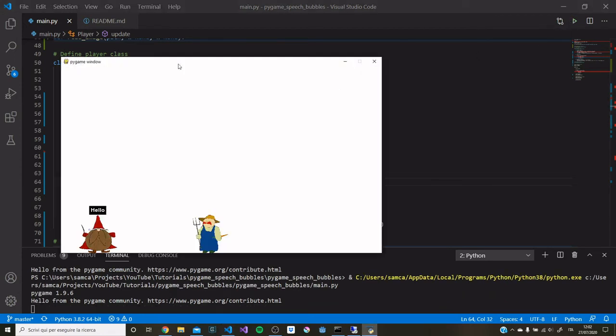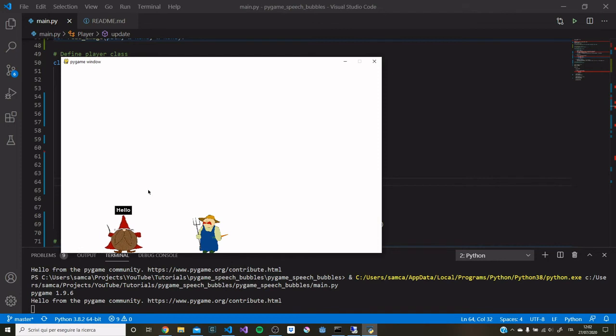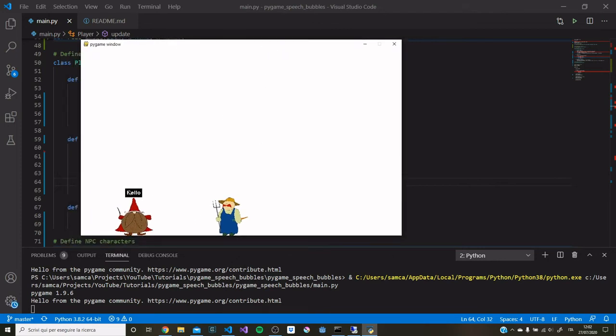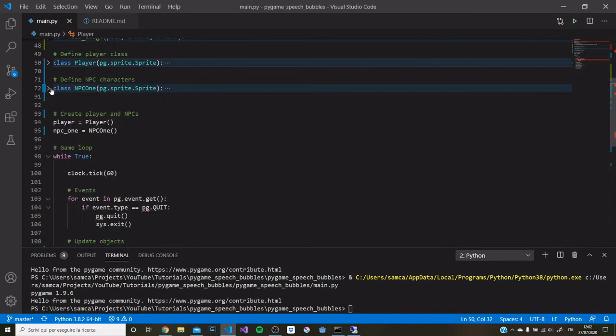Okay. So the speech bubble is there. I did get my RGB values the wrong way around, but that doesn't really matter. We can just leave it like this. Now we can also put it into our NPC.